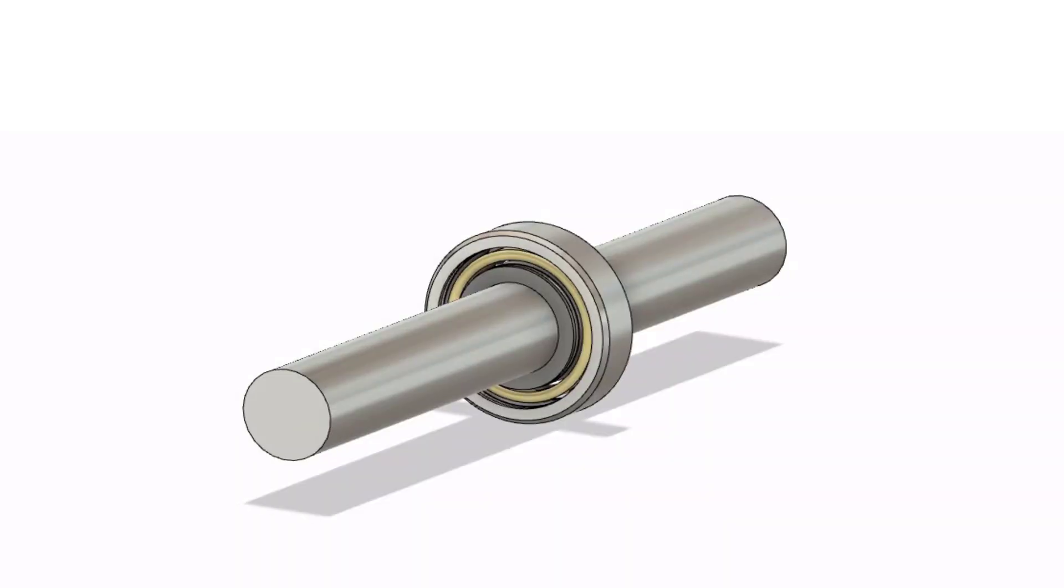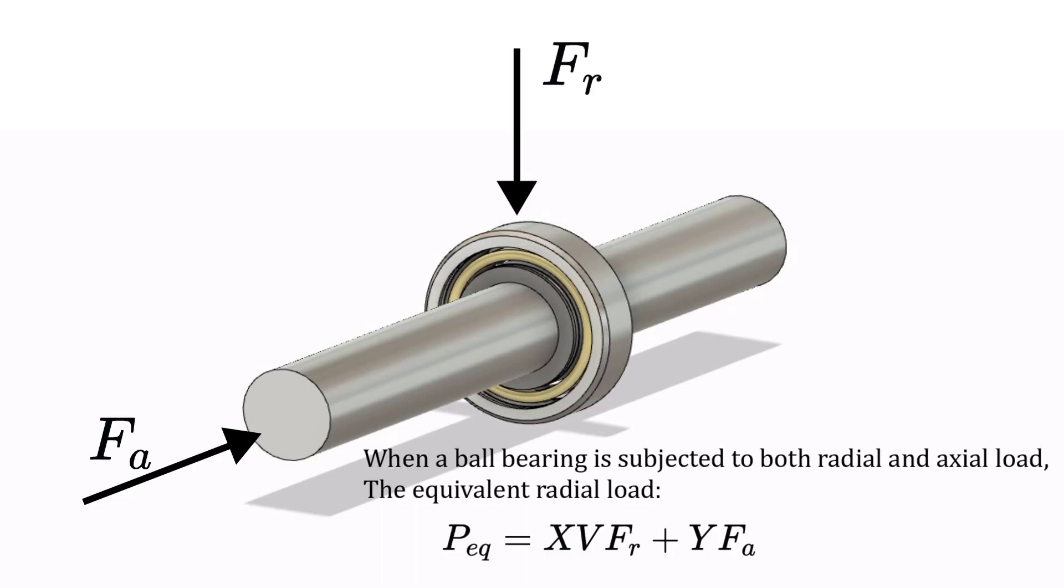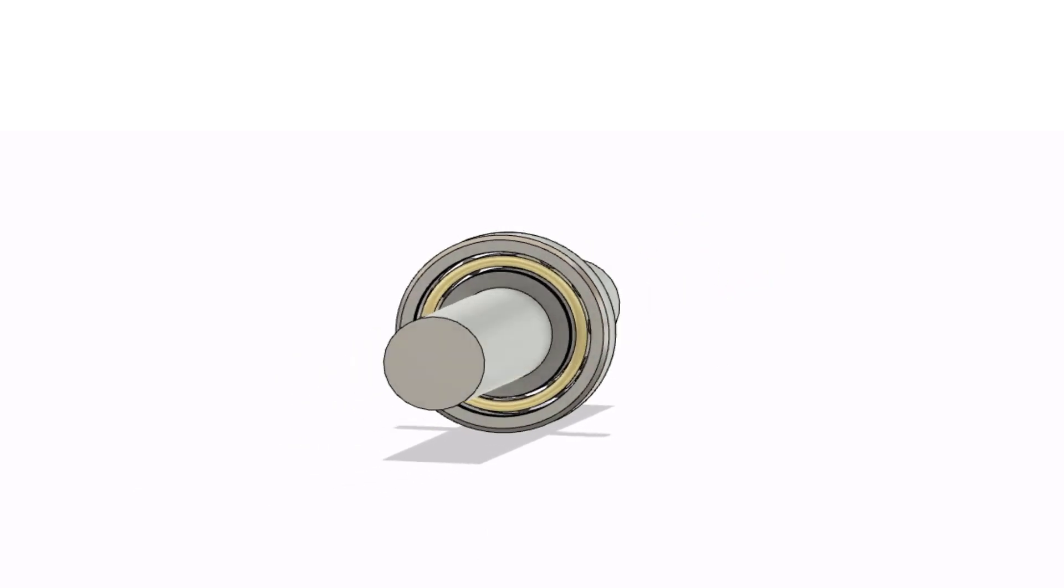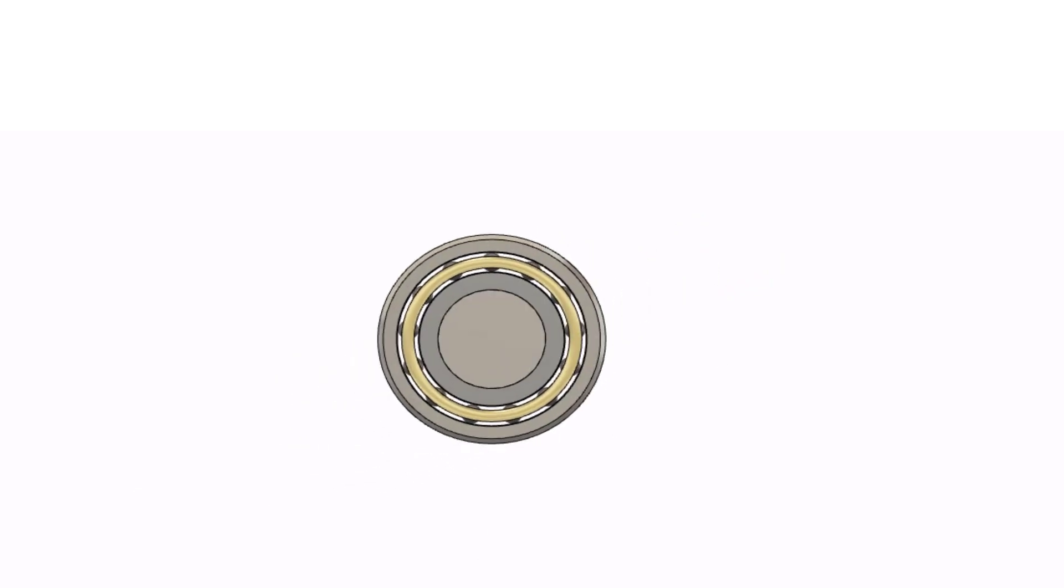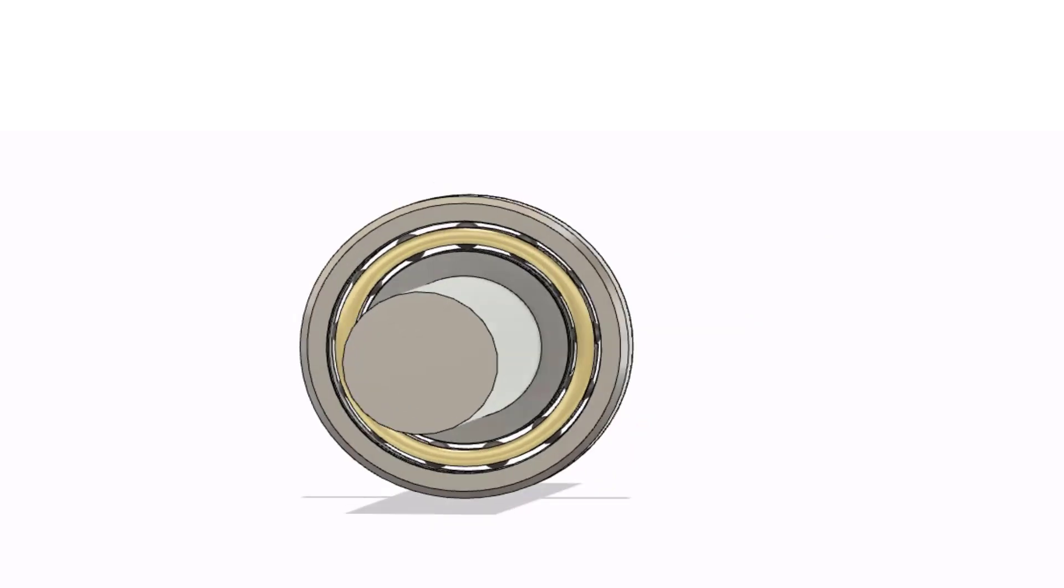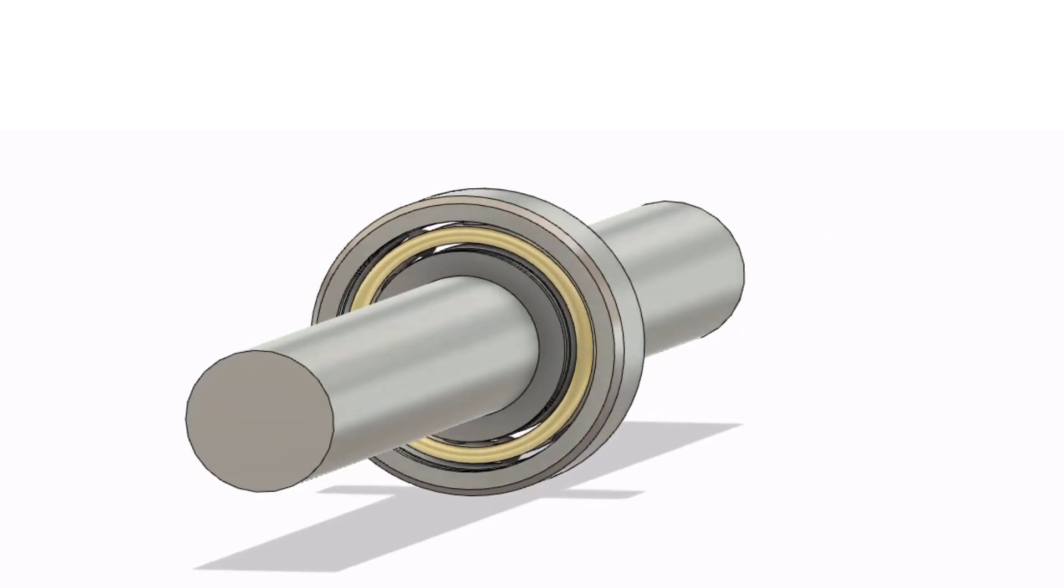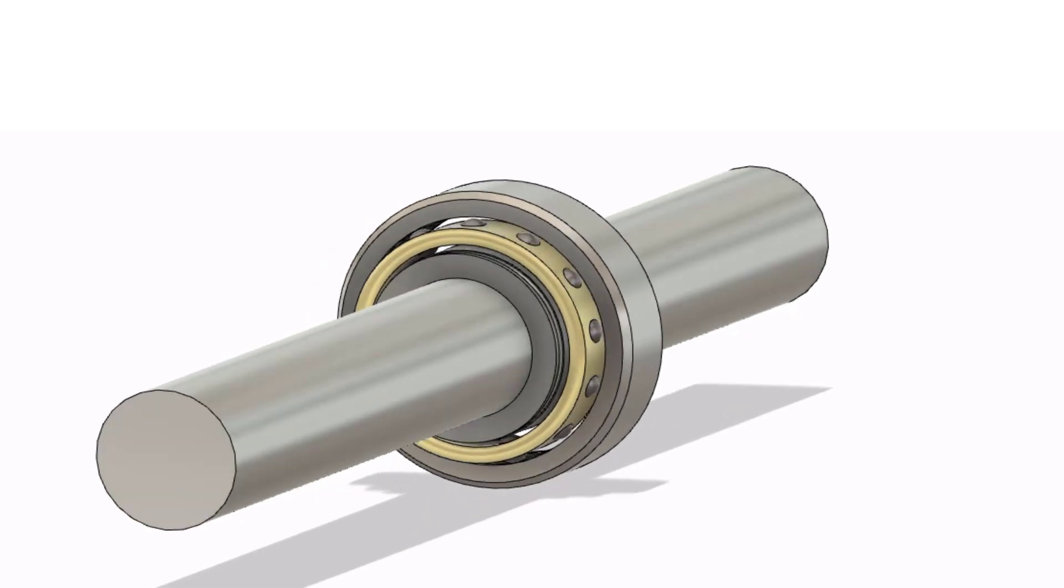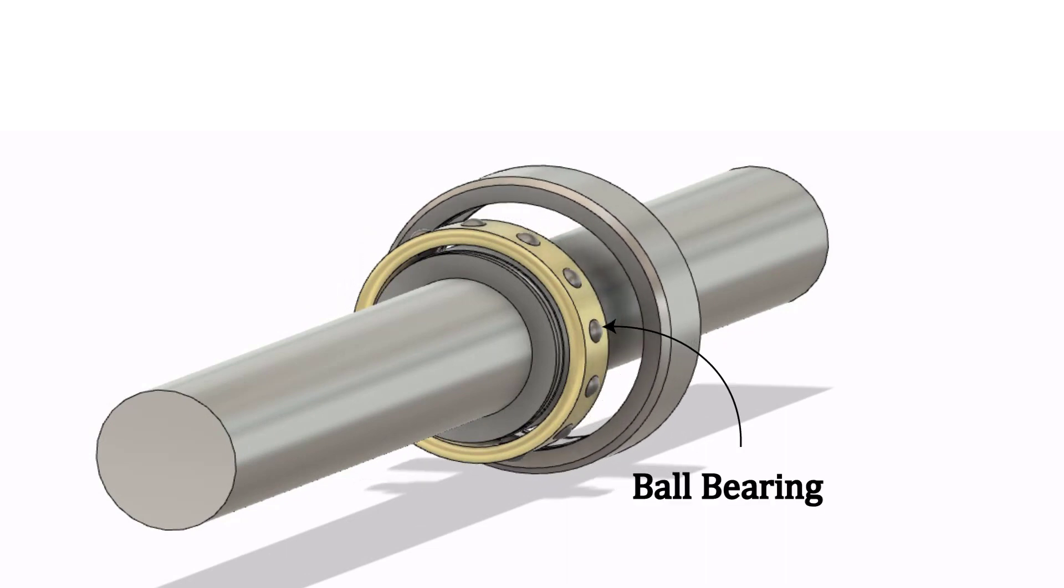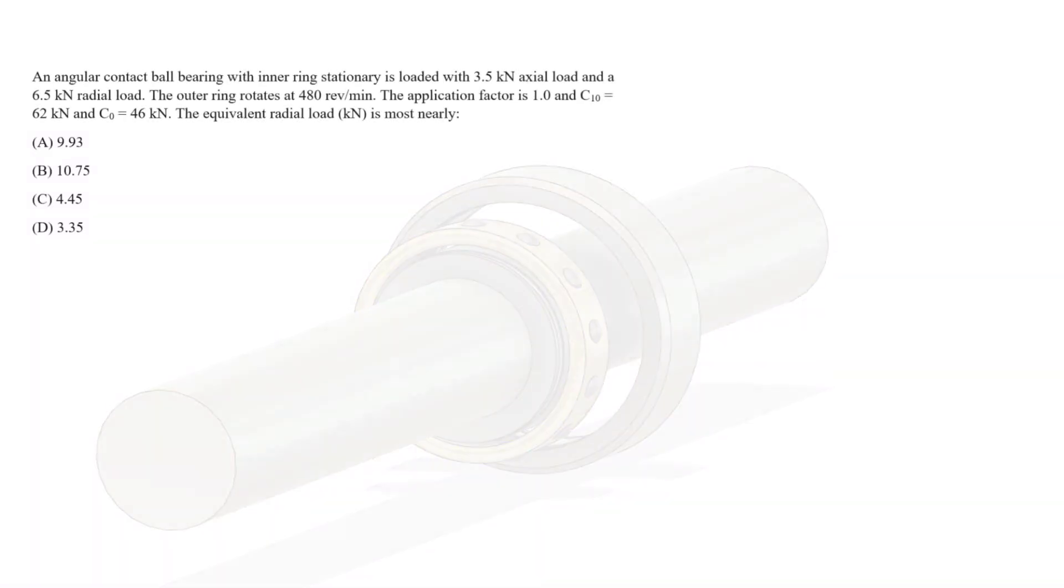In this example we will look at a ball bearing that has both axial and radial load. When we have a ball bearing subjected to both radial and axial load, the equivalent radial load is arrived at using this equation. We're going to assume the outer ring rotates and the inner ring stays stationary.